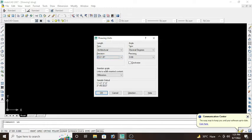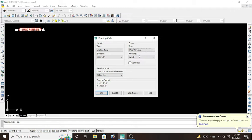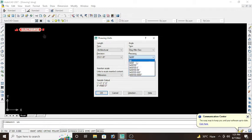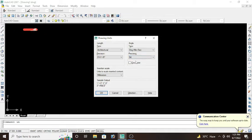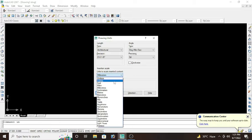Moving to next, we have angle type. Angle type would be degree, minute, and second in case of architectural length type, and precision would also be zero degree. And the last we have insertion scale, so insertion scale would be inches or feet in case of architectural length type. Both are correct.